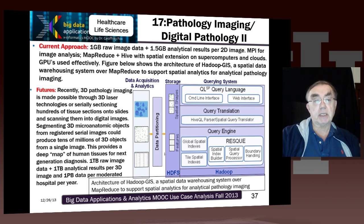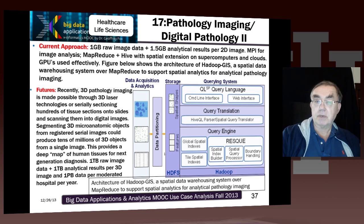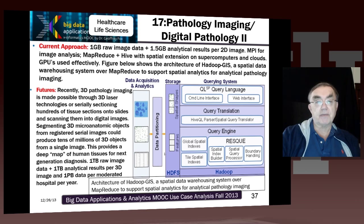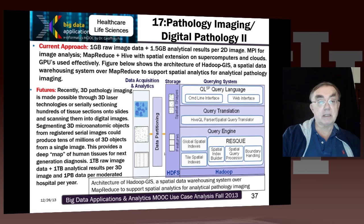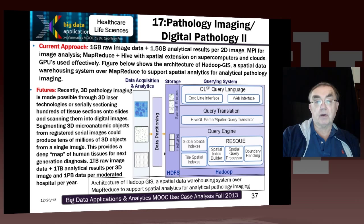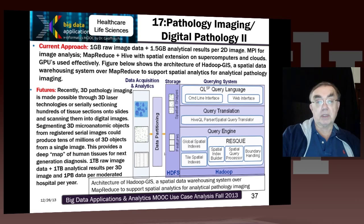The next use case is pathology imaging. Pathology is an important area with a huge amount of images — this year there are around 70 petabytes of medical images taken, not including cardiology, making it a much larger data source than even the Large Hadron Collider. These images support doctors' analysis. This use case involves a MapReduce-like framework called Hadoop GIS, which allows one to build an image warehouse to support the analytics.